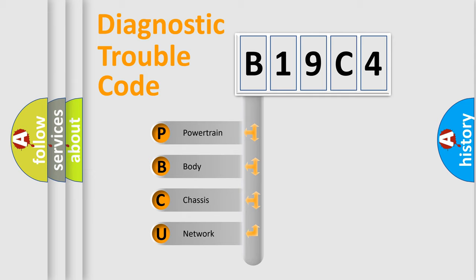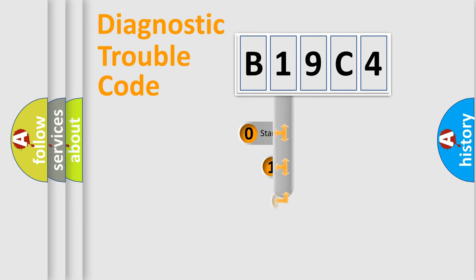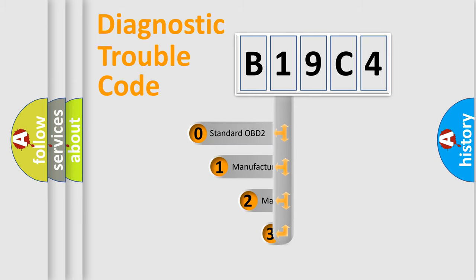We divide the electric system of automobile into four basic units: powertrain, body, chassis, network. This distribution is defined in the first character code.